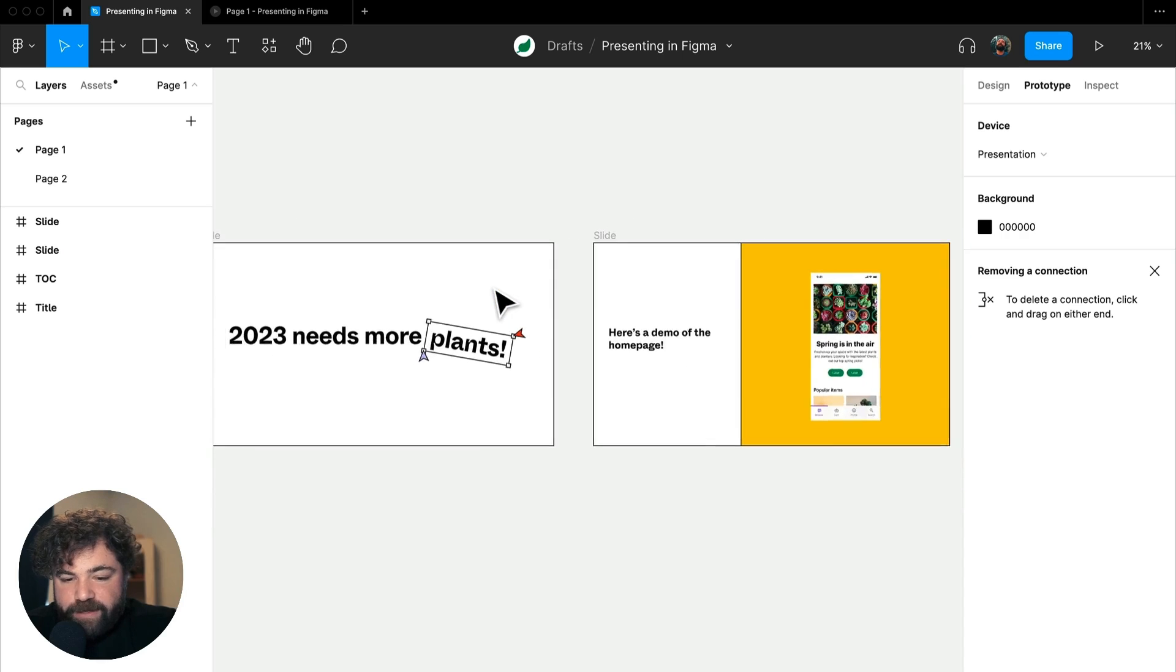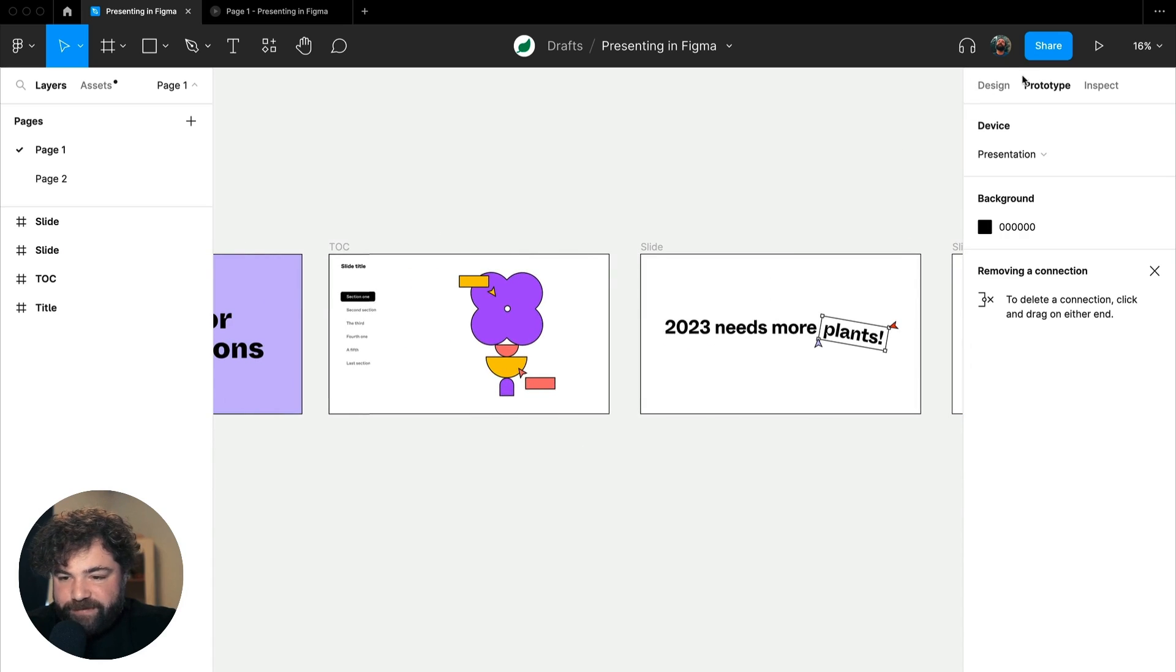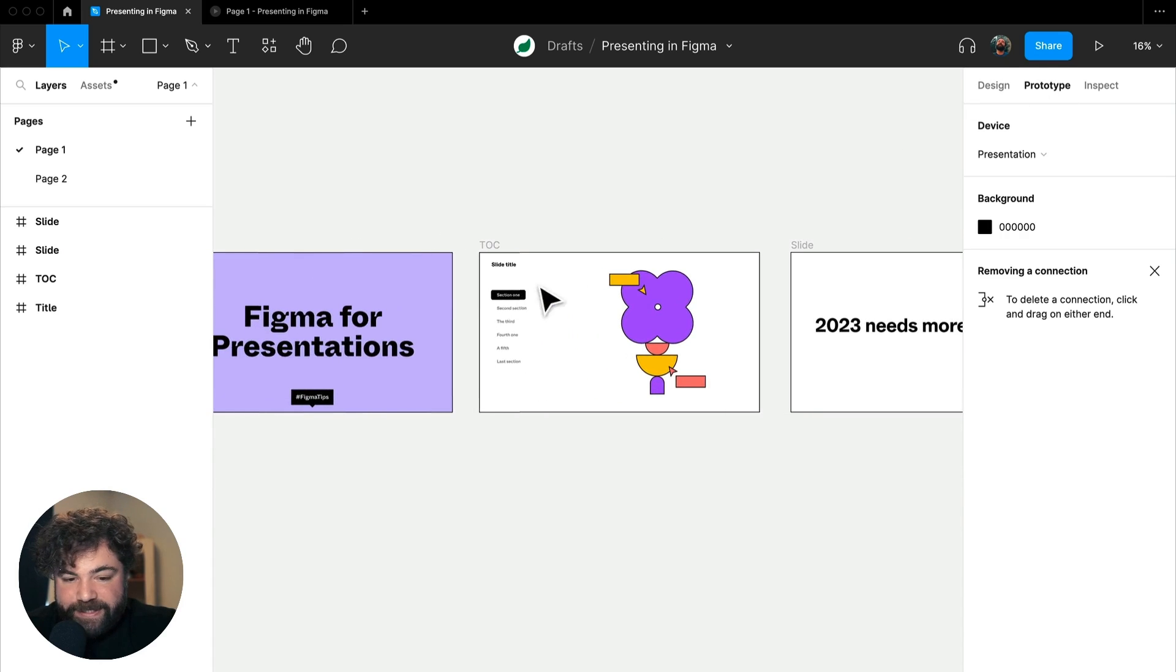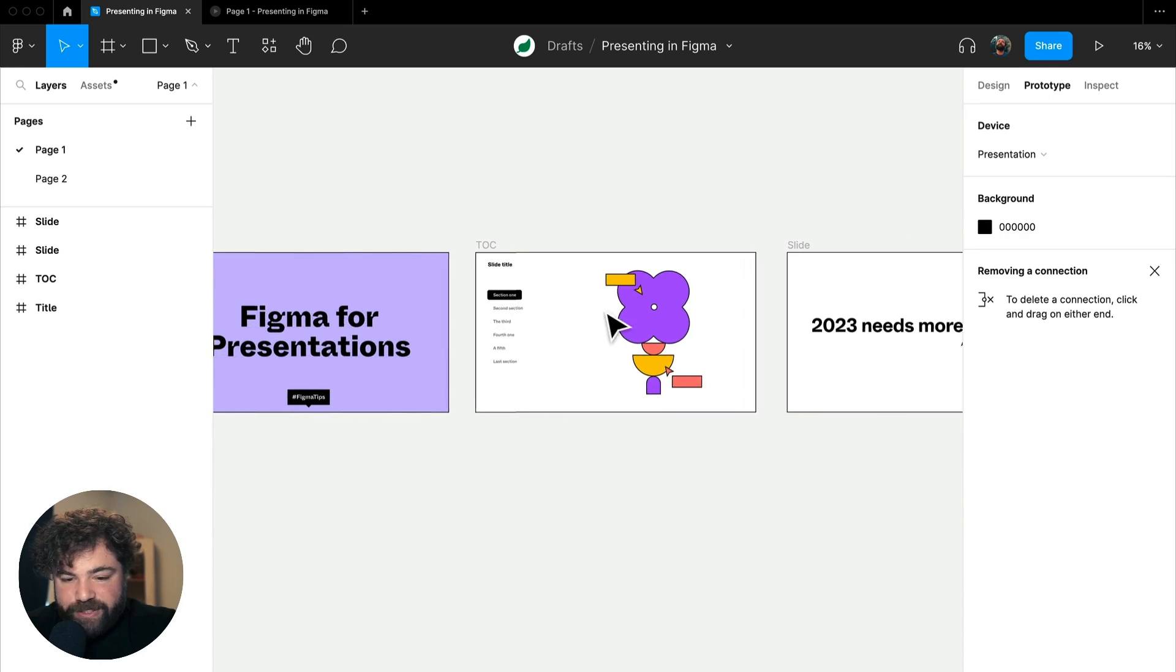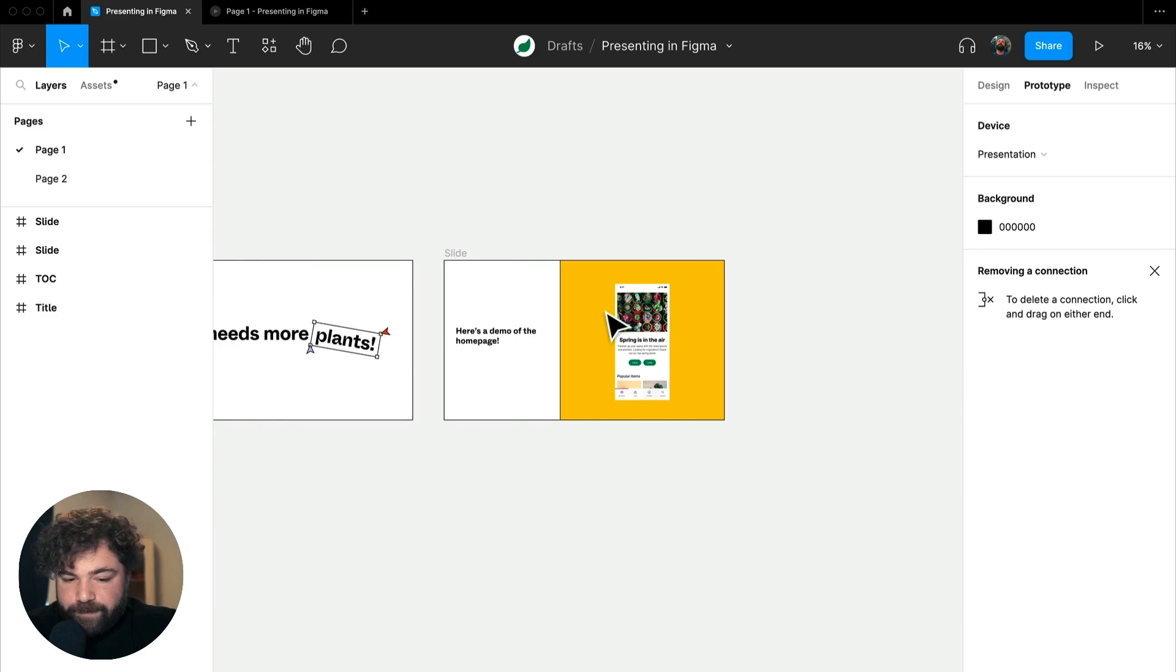Here, you'll notice that none of these other frames have prototyping connections. In fact, we're in prototyping mode, so you can see that there's no connections between these. That's what allows us to use the arrow keys to move between them.